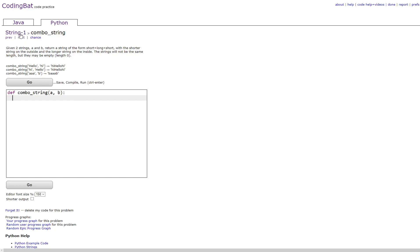In this video, we will be doing String1 Combo String in Python. The prompt is: given two strings a and b, return a string of the form short plus long plus short, with the shorter string on the outside and the longer string on the inside. The strings will not be the same length, but they may be empty.